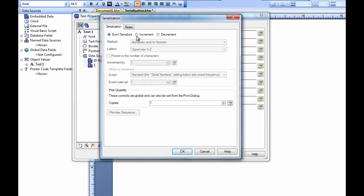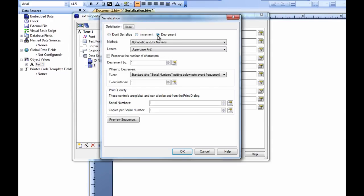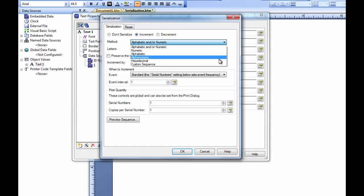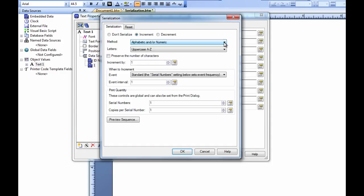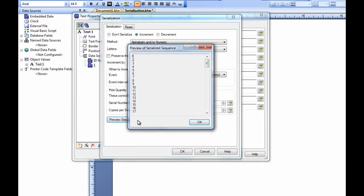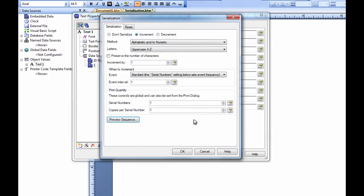Let's open the serialization transform and take a look at what we can do with it. First off, we can choose to increment or decrement. For our purpose, we will go ahead and count up from one. The method gives us the option to use either numbers or letters, or to use a combination of numbers and letters. If we click on the Preview Sequence button at the bottom of the dialog, we can see what the sequence will look like.